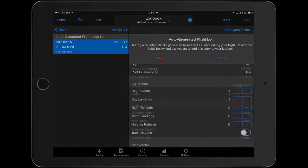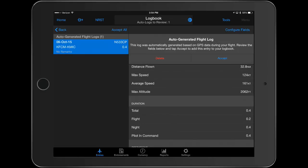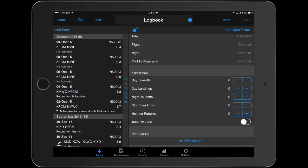Once you have completed the review of your auto-generated entry, select Accept to add the entry to your logbook.